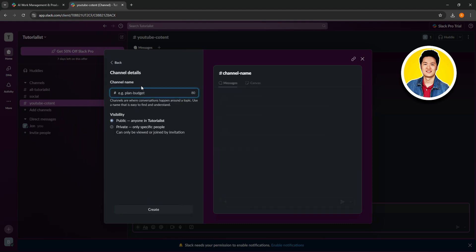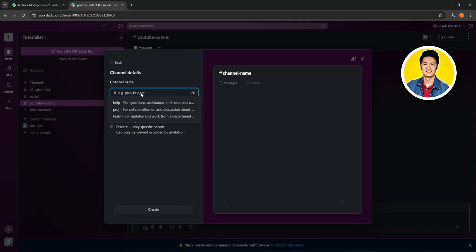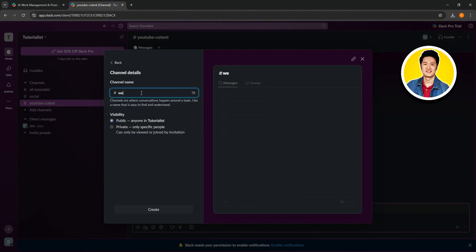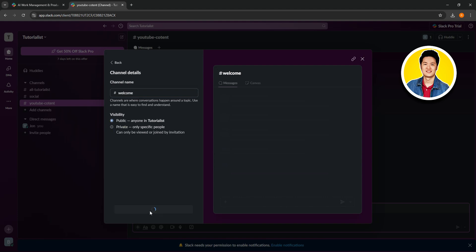You need to type in a name for your new channel — for example, plan budget. For this channel, we will name it welcome. Right below it, you have the visibility options where you can set it as public or private. Then click on create.